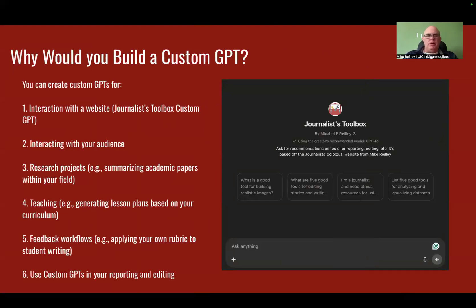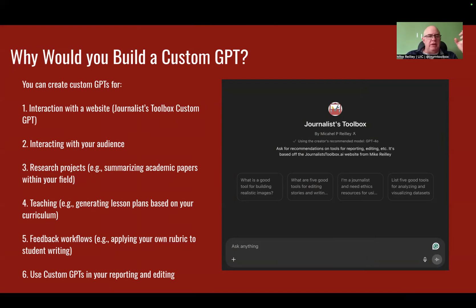But why would you want to build one as a journalist? Maybe you want to have it interact with a website — that's what I've done with the Journalist Toolbox Custom GPT. Maybe you're not having luck finding something searching through the Journalist Toolbox website; try the Custom GPT, which may go in and dig it out for you. I've got some starter prompts to give you an idea of what you can do with it — you can ask the site what's a good tool for building realistic images.